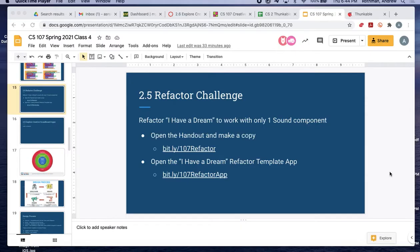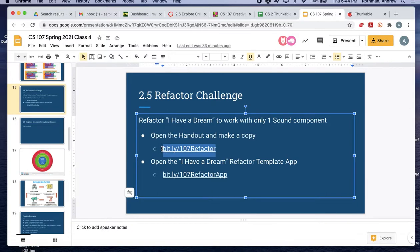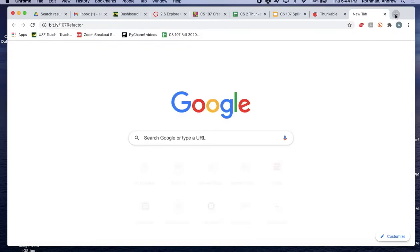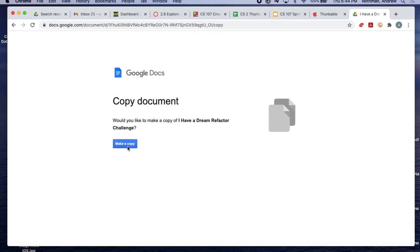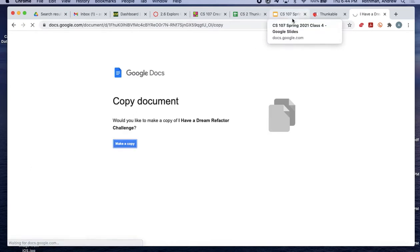The refactor challenge has two parts. First, there's a handout you'll make a copy of using the bit.ly link. You do not need to turn this in, but it's helpful to walk through it that way.